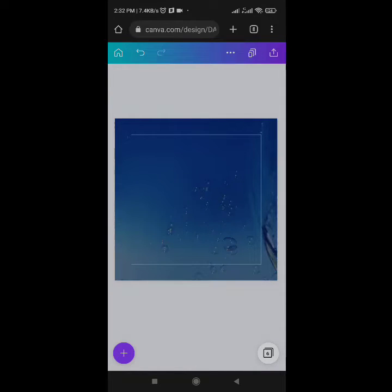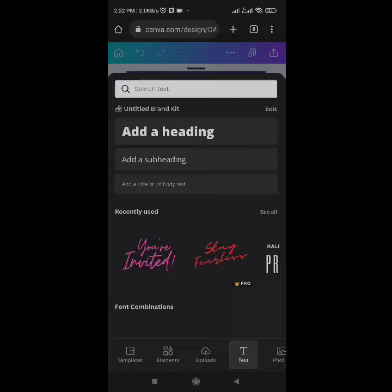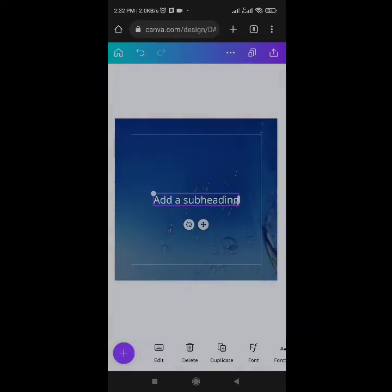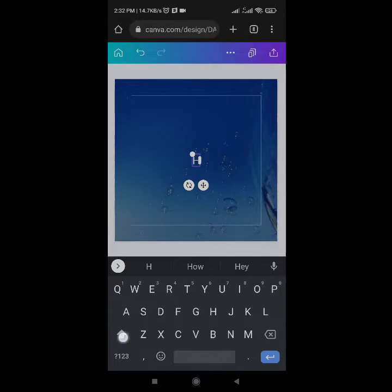I'll lock the background and set it. The next thing I want to do is start including my text. Come to the plus icon, then go to Text, and under Text add a subheading and type 'Happy'.